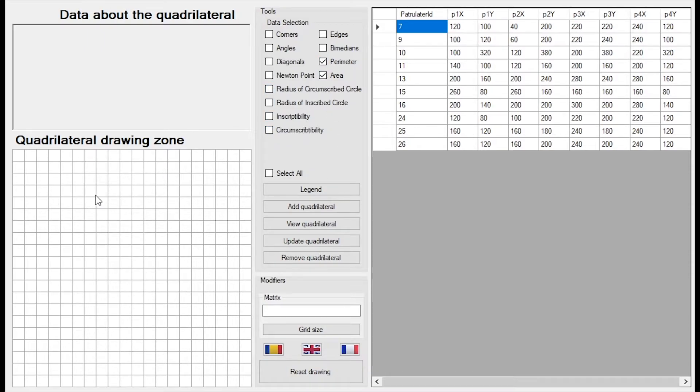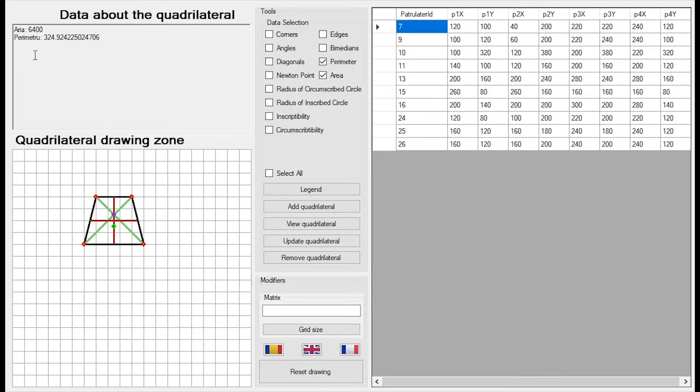Okay, I can now draw a quadrilateral and when I draw it I see the area is 6400 and the perimeter is 324.